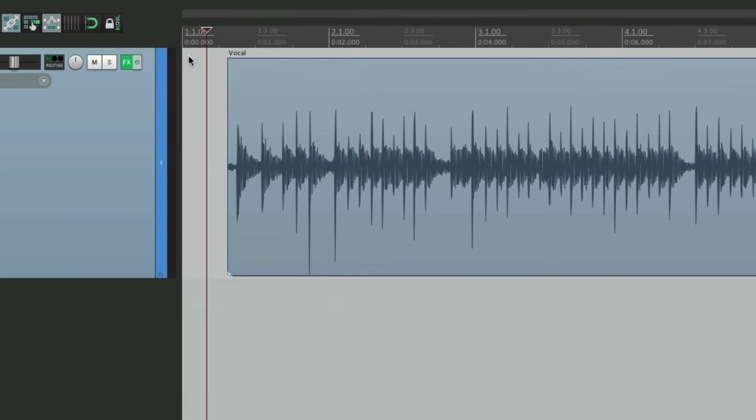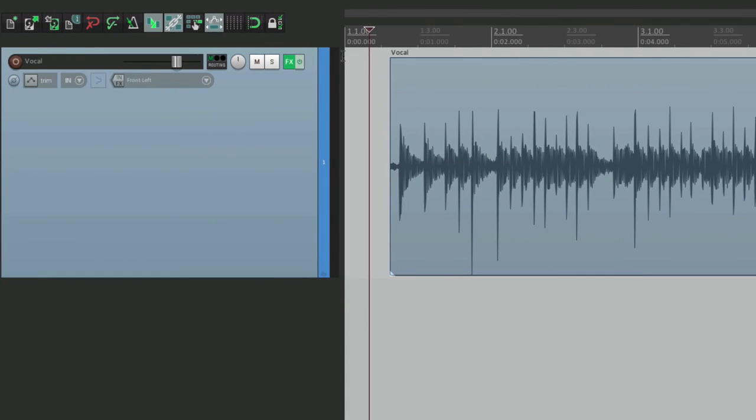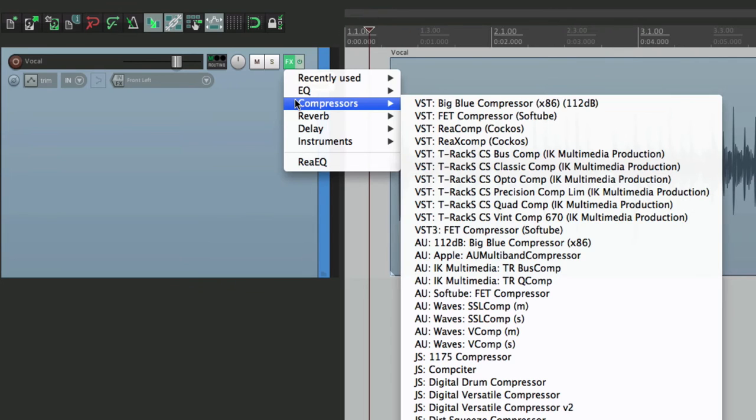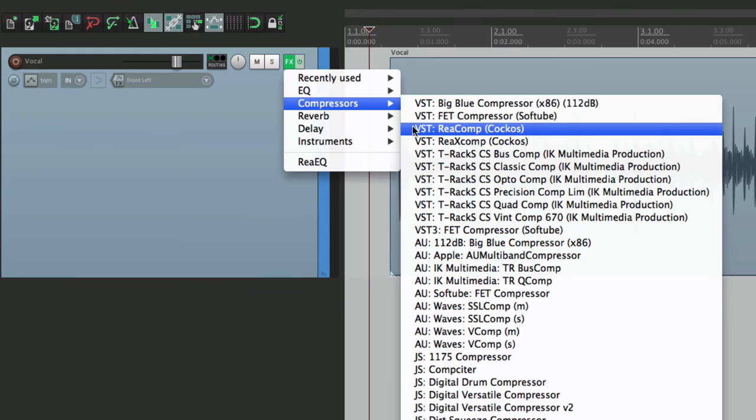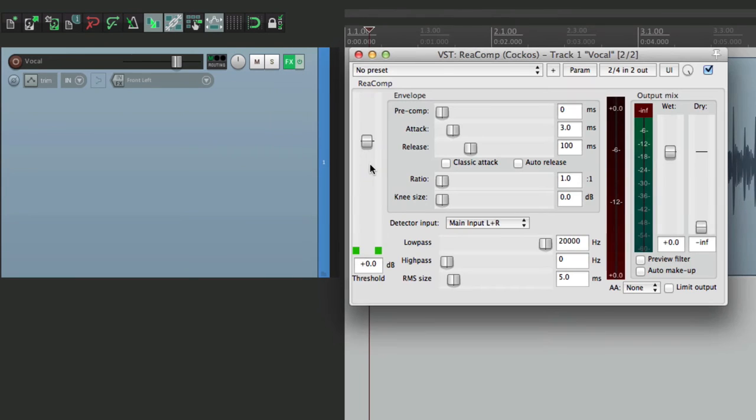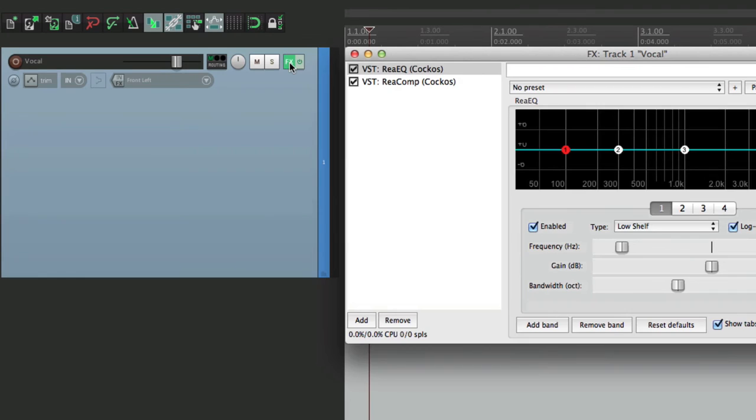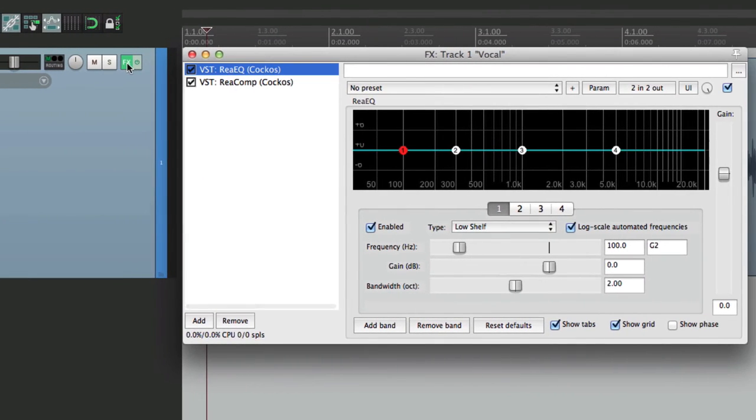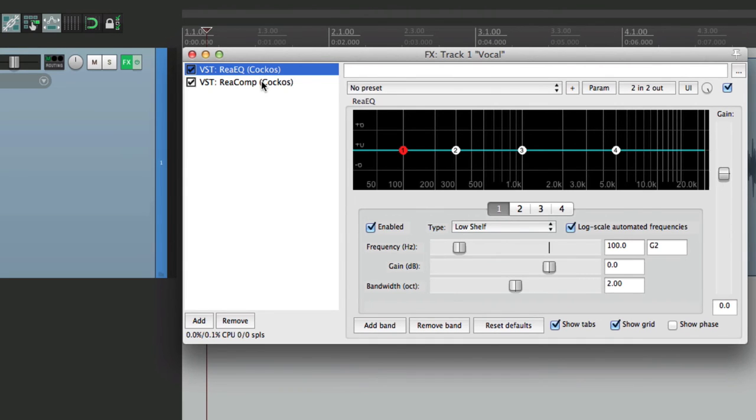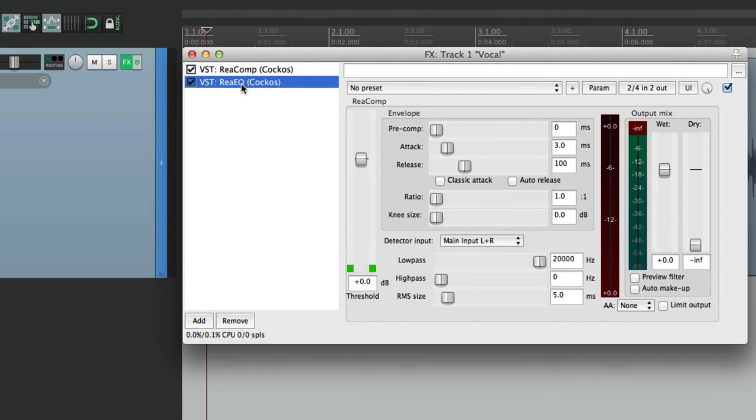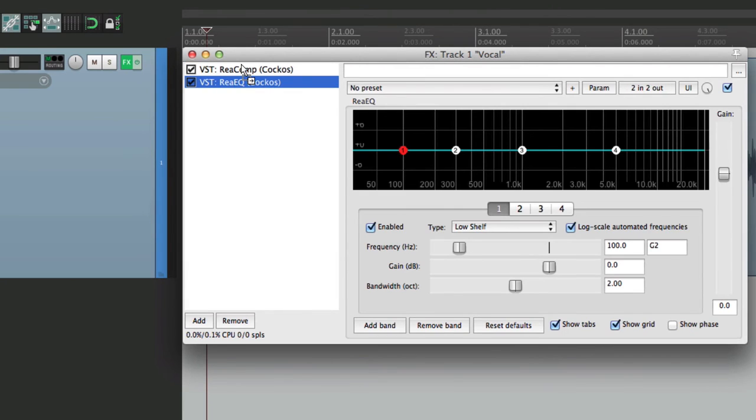Let's add a compressor. Go to the folder. Choose the compressor here. And that does the same thing. And also note, it'll put the plugins in order based on when we select them. So our EQ is before the compressor because we chose the compressor second. But we could switch it right here. Put the compressor before the EQ. Or the EQ before the compressor.